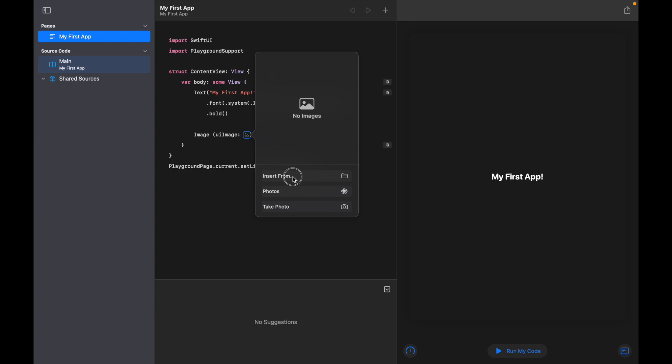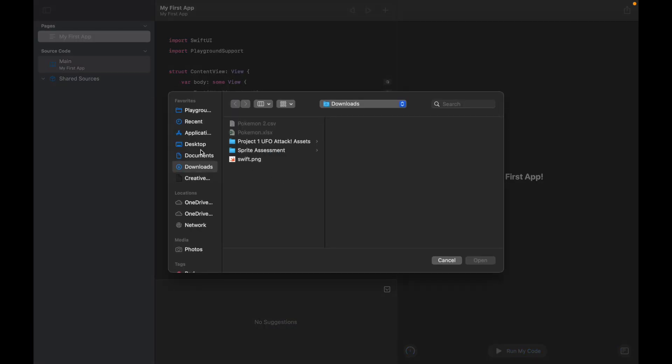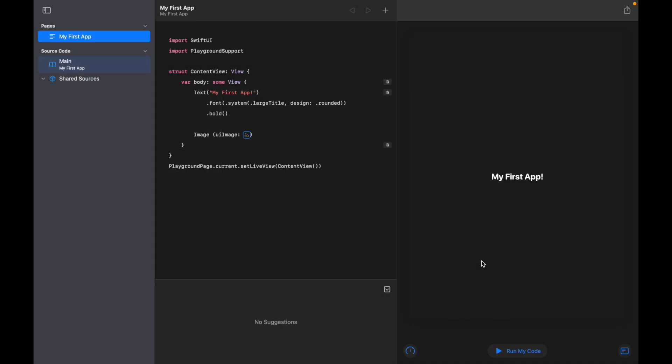So as you can see, I added that last element and now it's saying 'Where do you want to add an image from?' So I'm going to get 'Insert From', I'm going to choose this Swift PNG here, and I'm going to click on 'Open'. So now if I click on 'Run My Code' again, I should see the image that I've just added in my code.